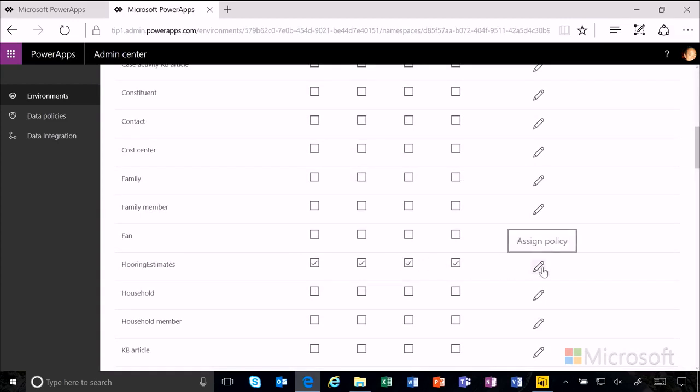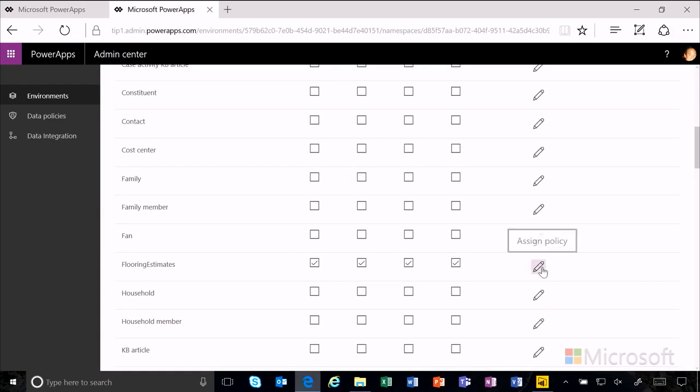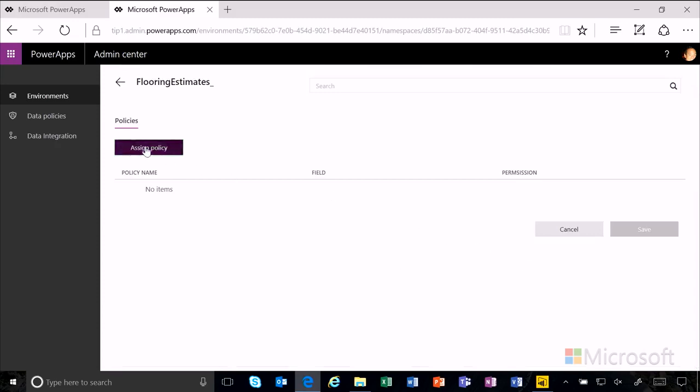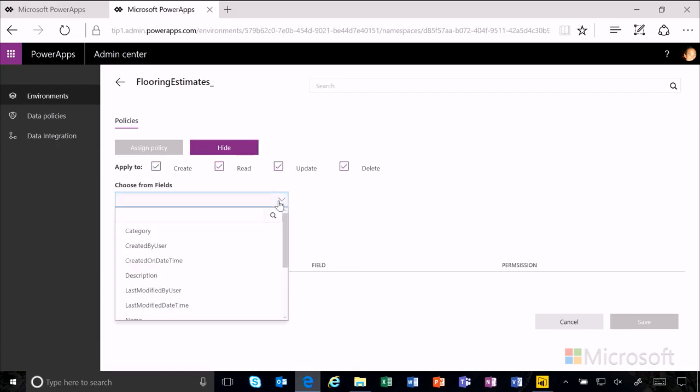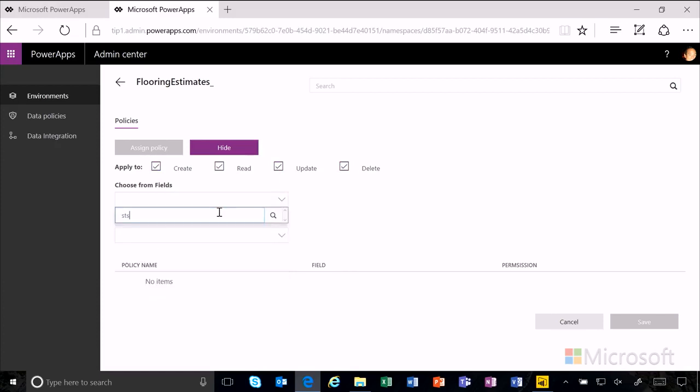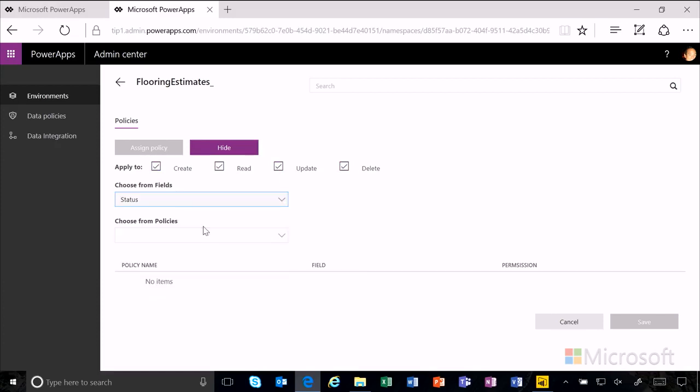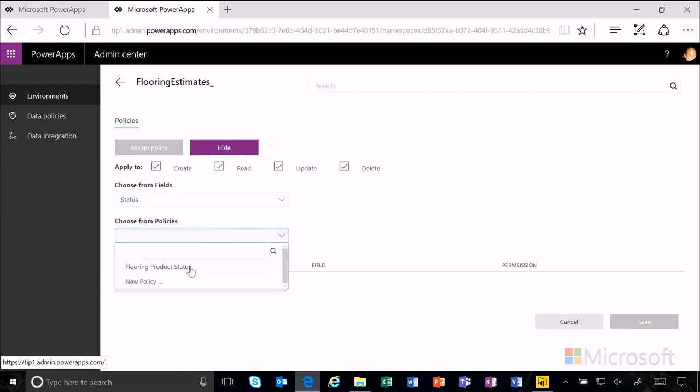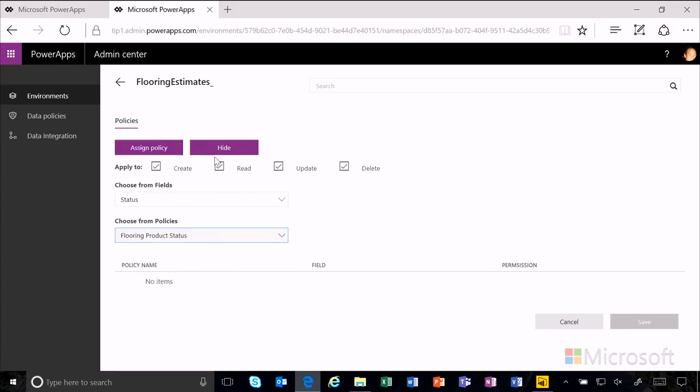But we want to make that better. We want to enhance that with the policy we just created. We're going to assign a policy. We're going to assign it for create, read, update, and delete. As you saw in previous videos, we have a status field in our flooring estimate. And to that field, we're going to apply the flooring product status policy.